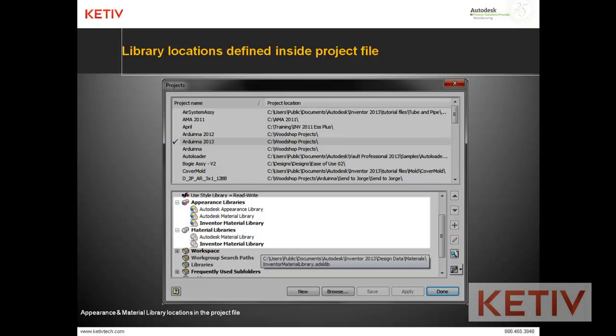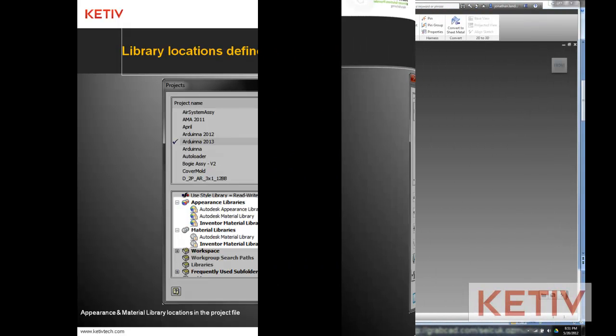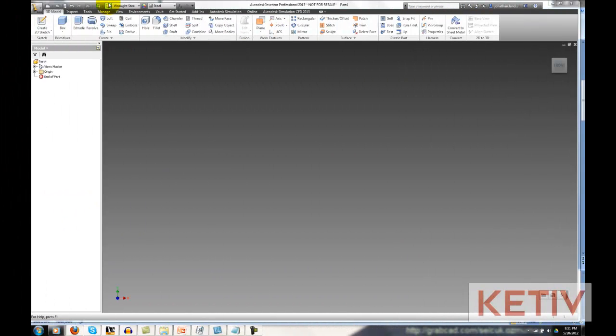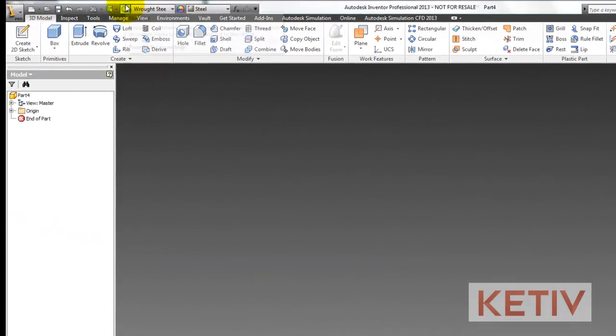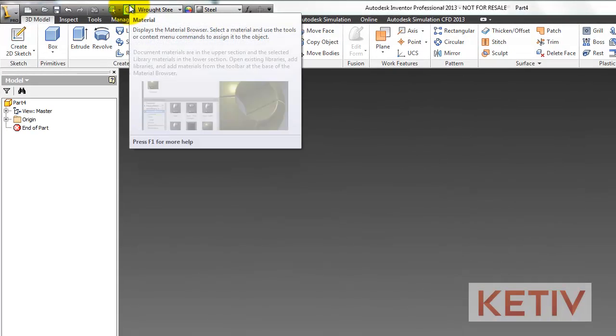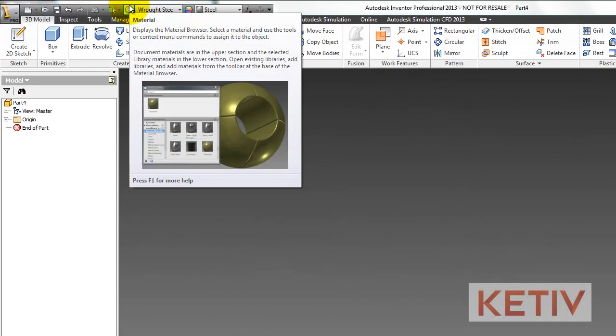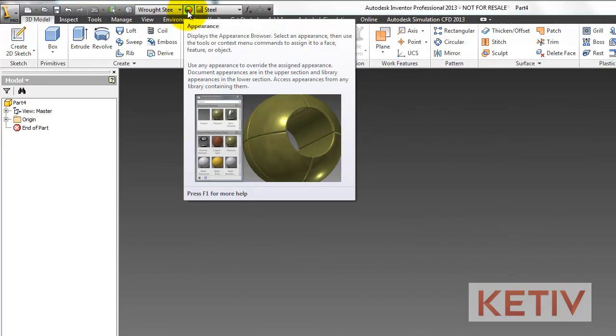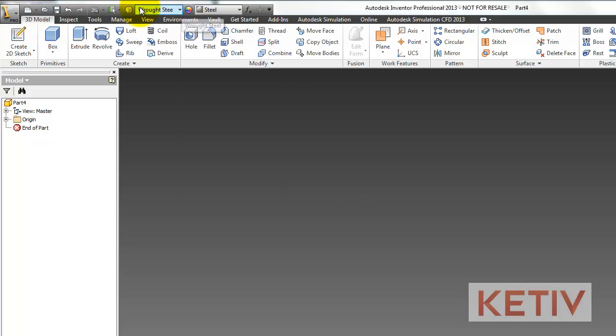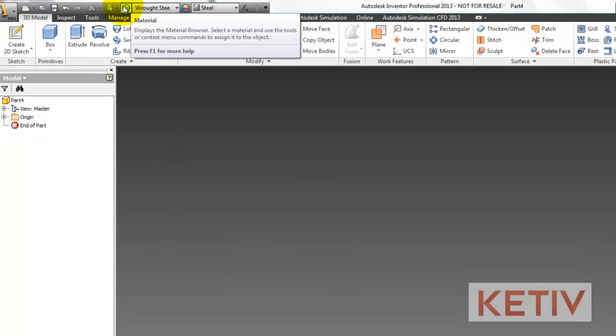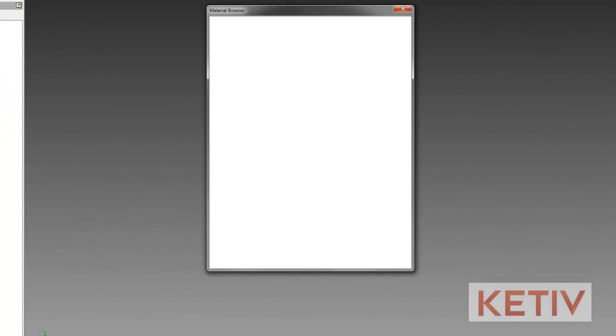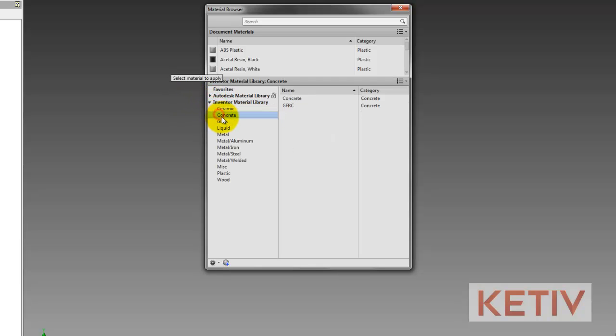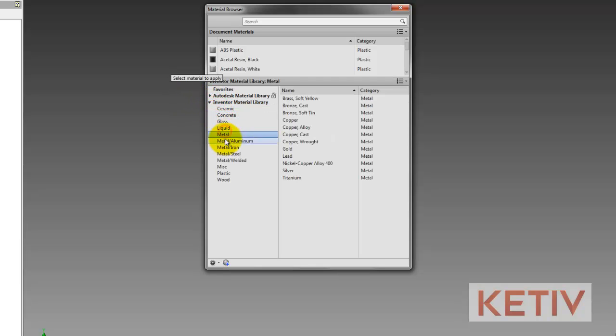If we take a look inside of Inventor, we can click in these two areas to find the material library and the appearance library, and we can look at them there. If I click on this icon here for the material library in this case, I can see the different materials, and these are the defaults for 2013.